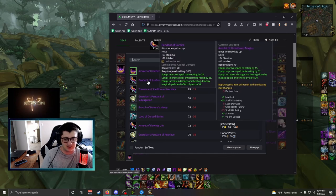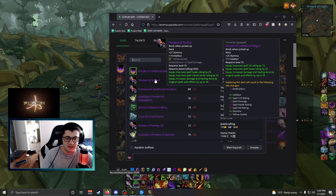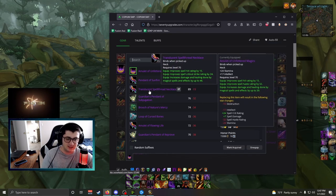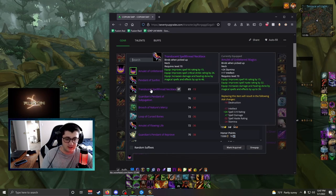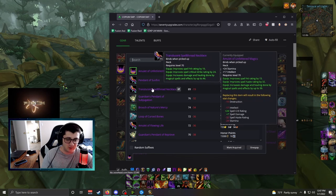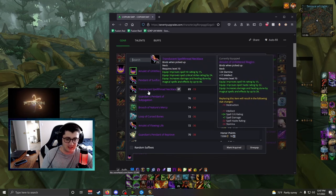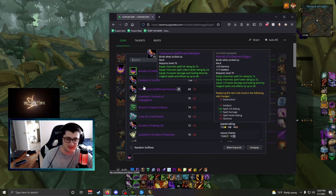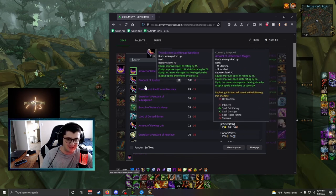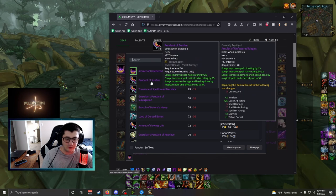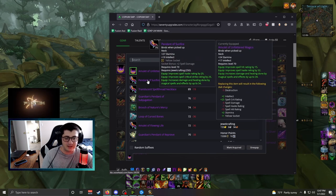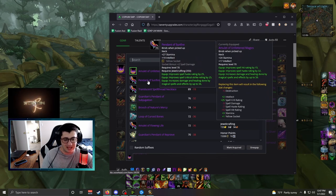Pendant of Sunfire is a good option. Translucent Spellthread Necklace is a very good hit piece. If you're still missing hit and you're one of the other pieces, I would keep this handy in case you don't get an amulet for a while.